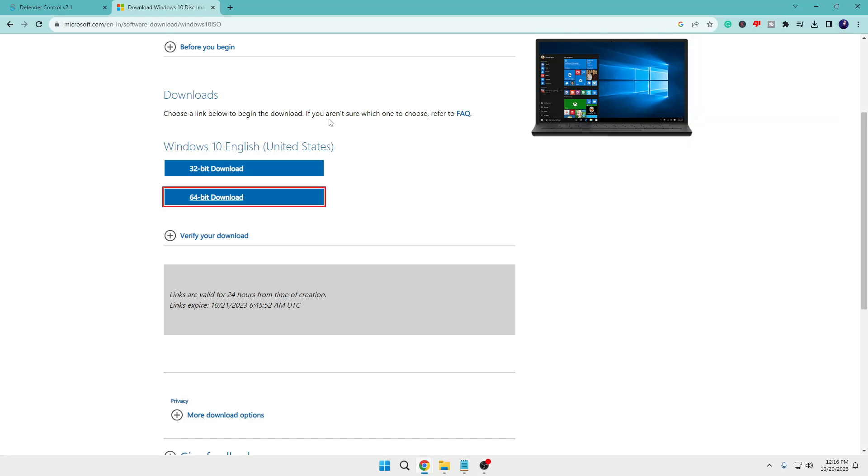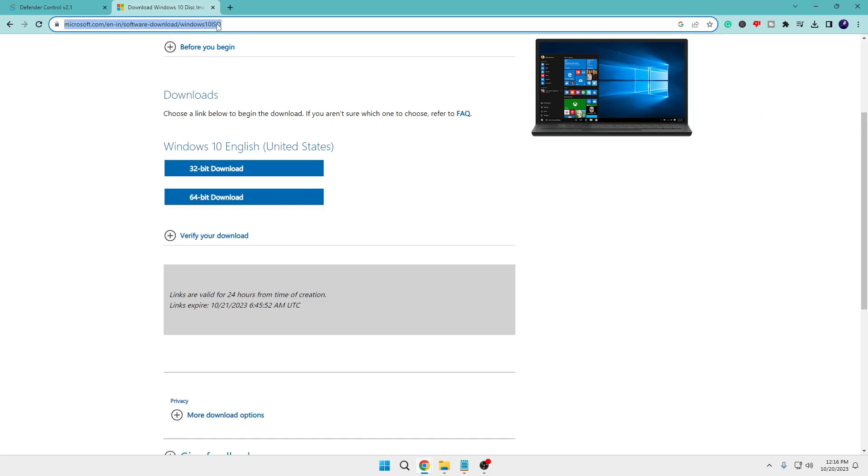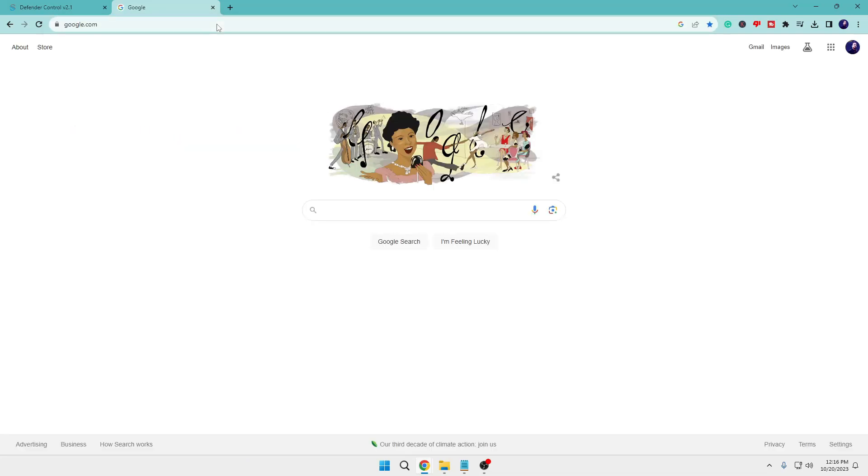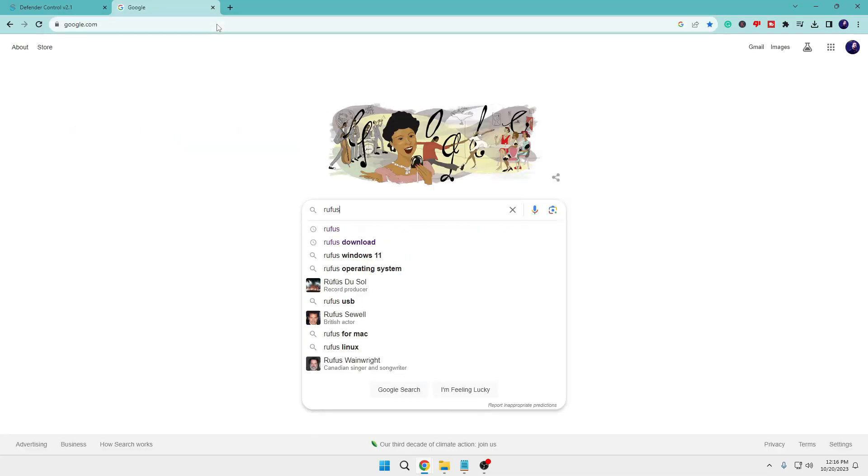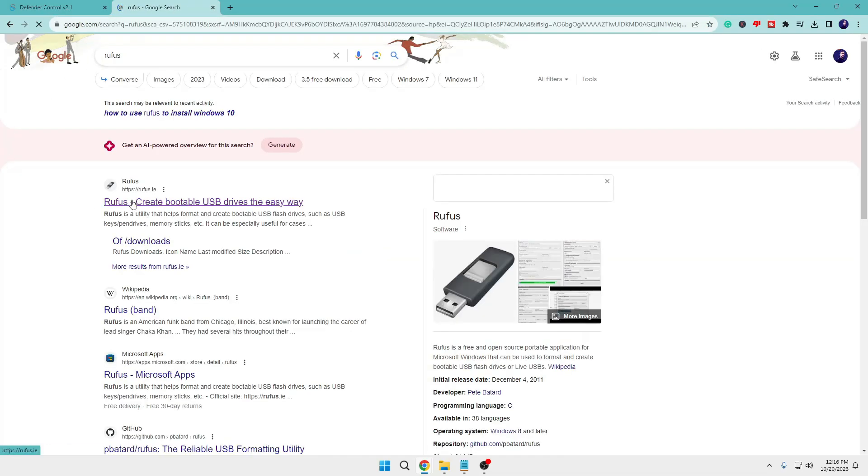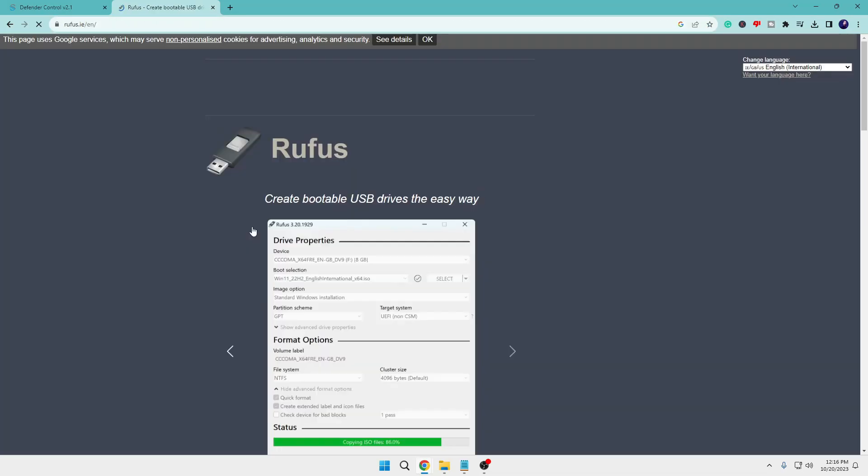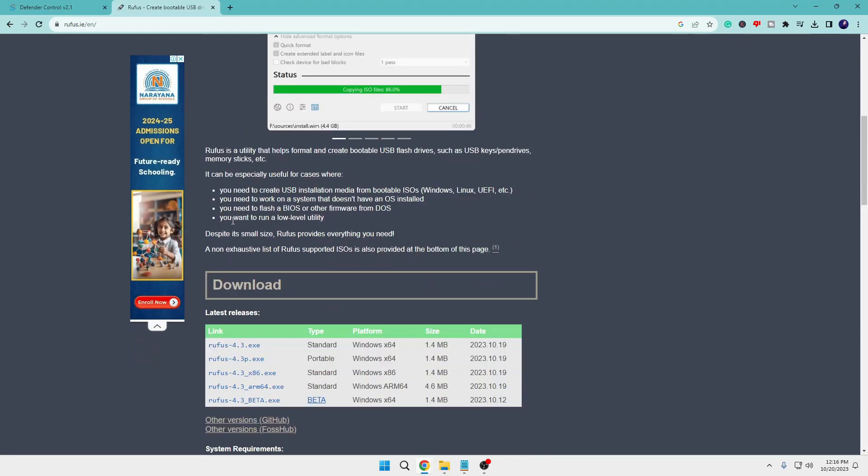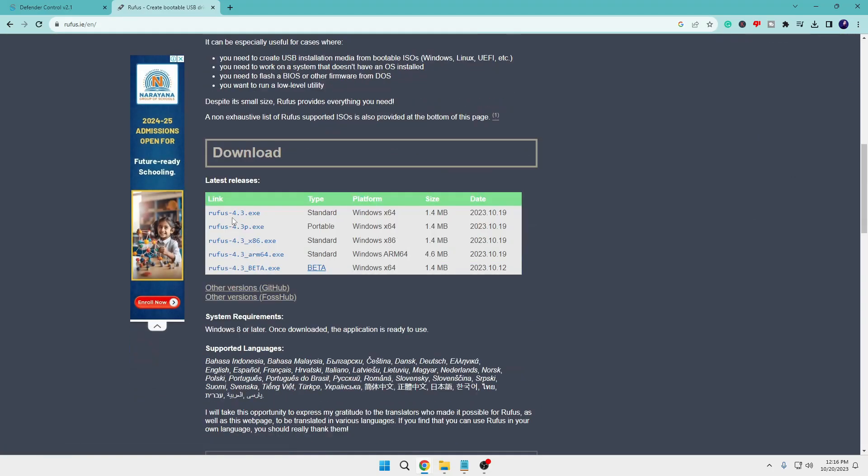And once this gets downloaded you will have to download another tool, that is Rufus. So you have to come to Google again, type Rufus, click on the first link. This kind of page will be up. Now here scroll down a bit.